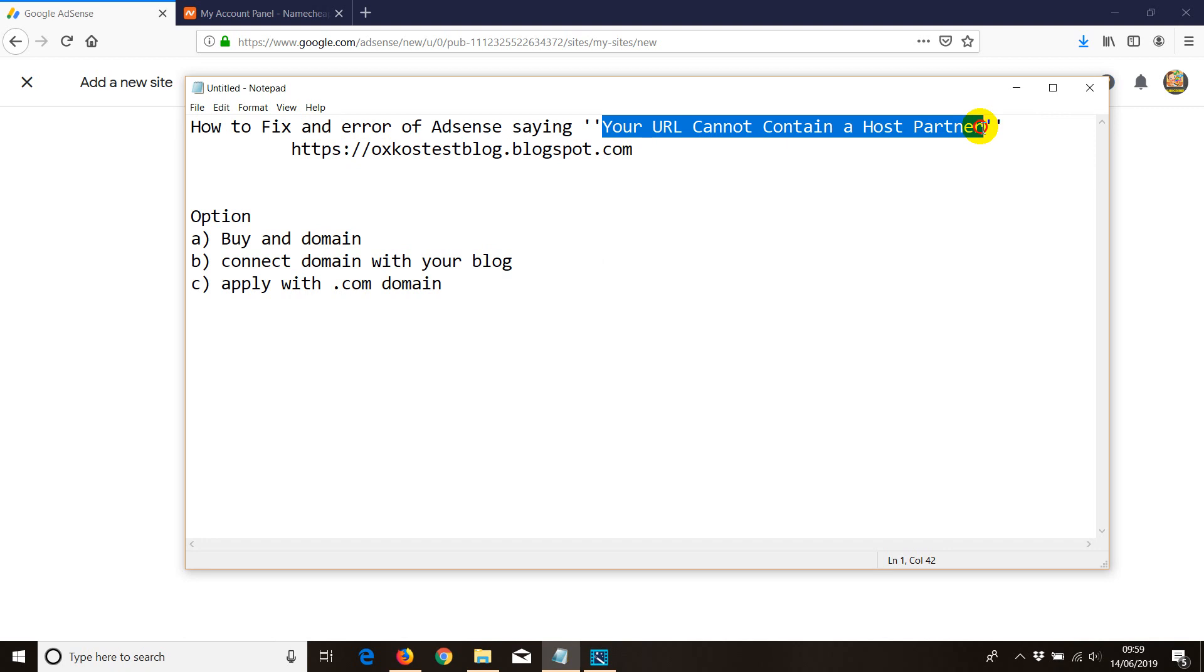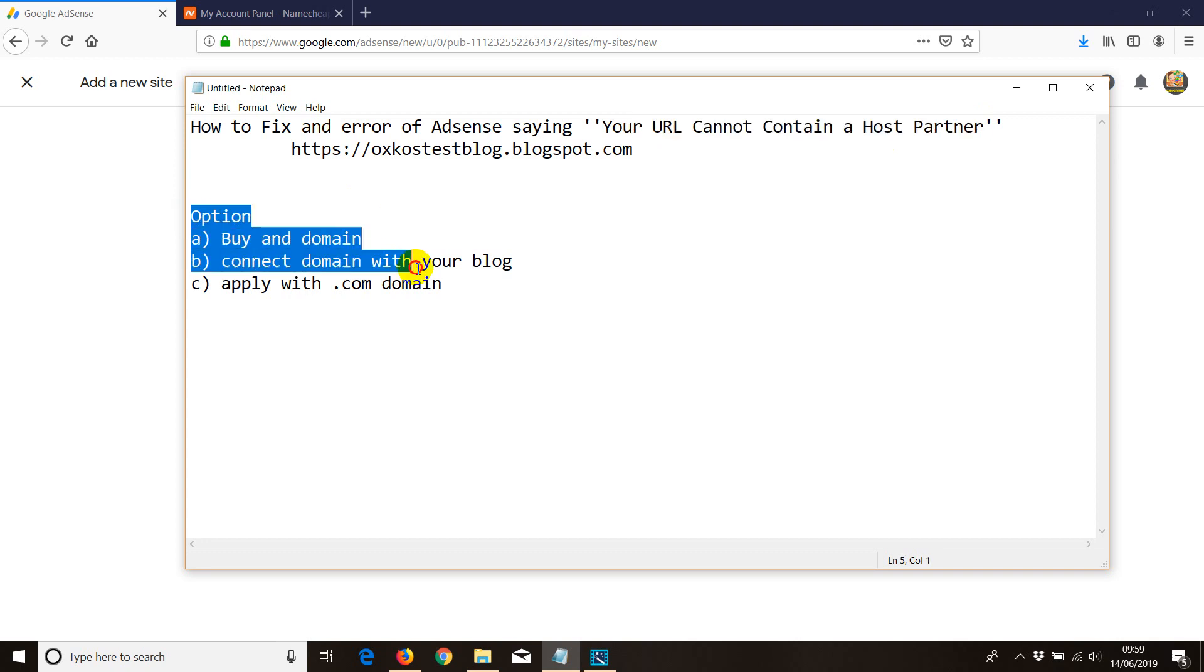This is a problem that many face and sometimes they don't know what to do. You've got two options that I know. One option is to buy a domain. A domain costs no more than $1.99, sometimes even $0.99.